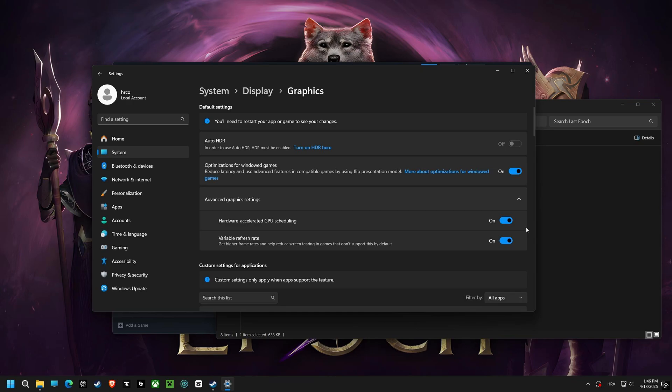After that, let's enable hardware-accelerated GPU scheduling. It improves the way your graphics card handles tasks, resulting in smoother, more responsive gaming.